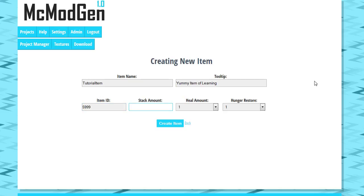Stack amount is how big you can stack it. As you know, some items in Minecraft can't be stacked, like swords, things like that. The stack amount is how big we're gonna allow this item to be stacked. We're gonna go ahead and give it kind of a weird one just to show that it works and we're gonna do like 24.